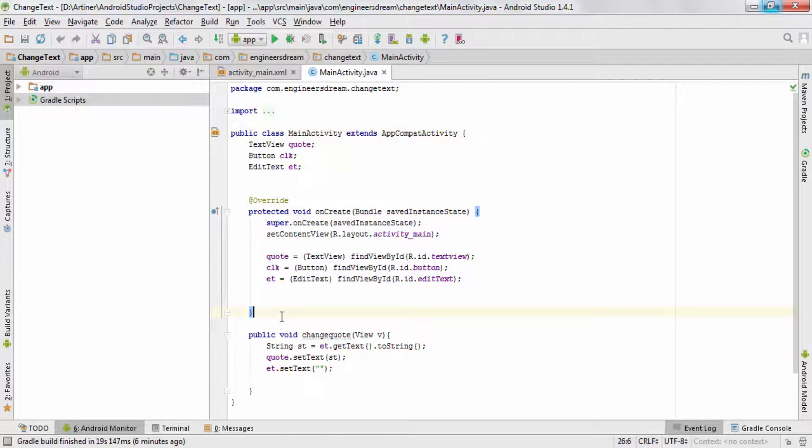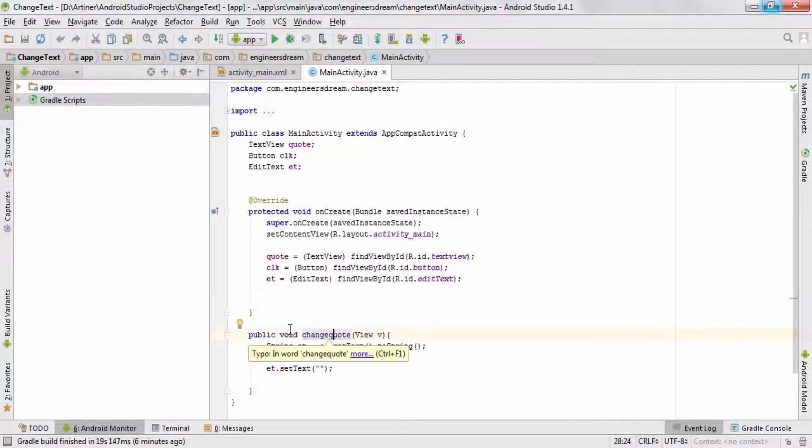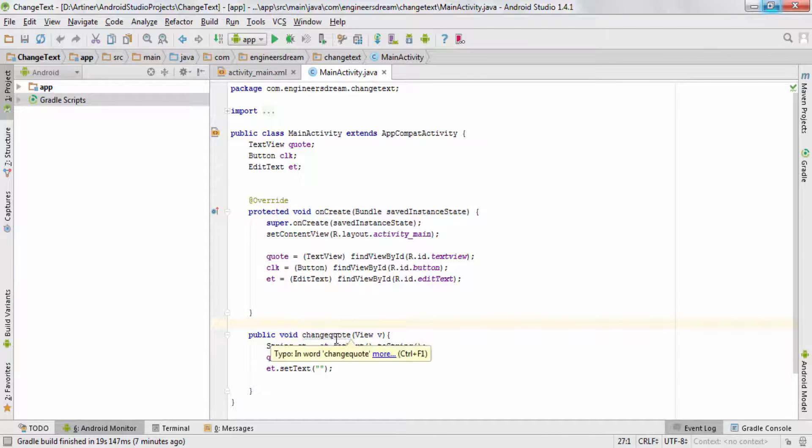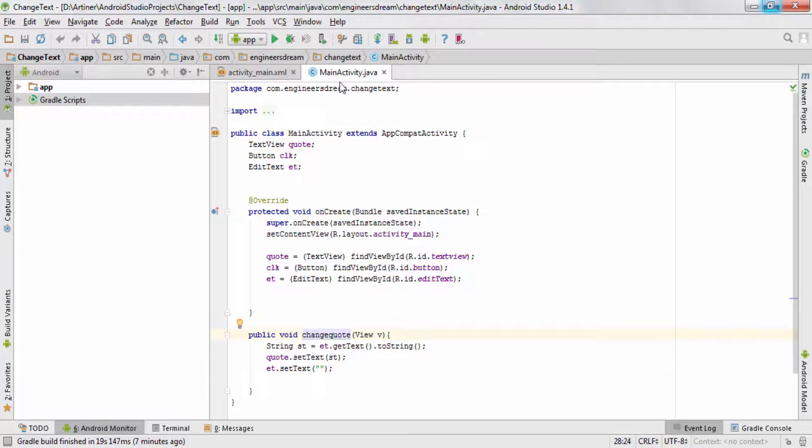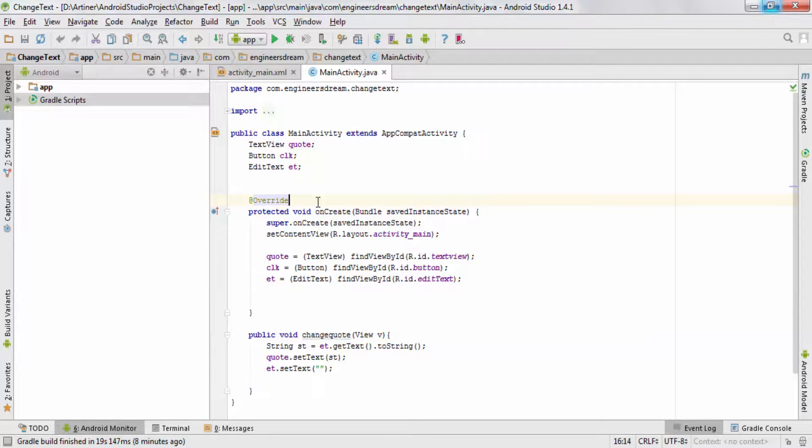Similarly, if you look at this method over here by the name of changeCode, on top of this method you cannot see the @Override notation because this method has been declared inside your MainActivity class only. So since this method is declared inside your MainActivity class, you do not see the @Override notation.